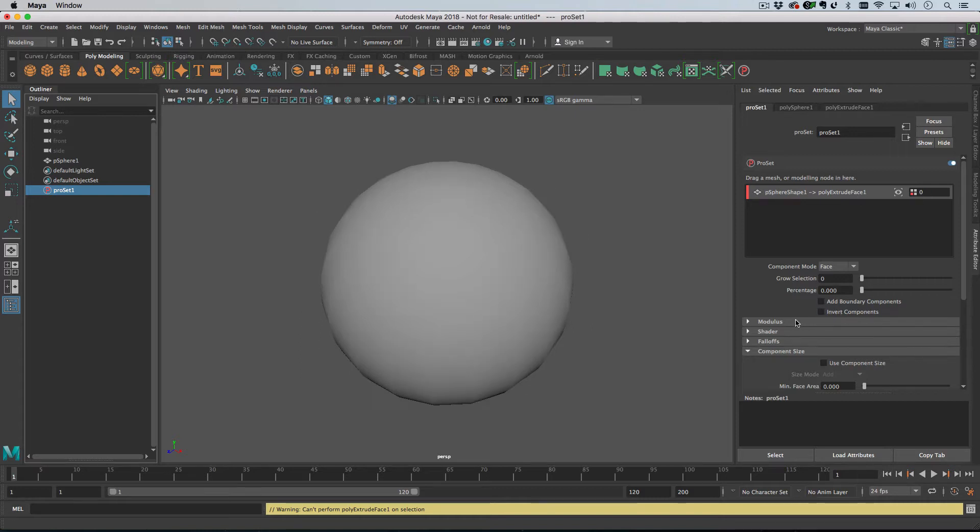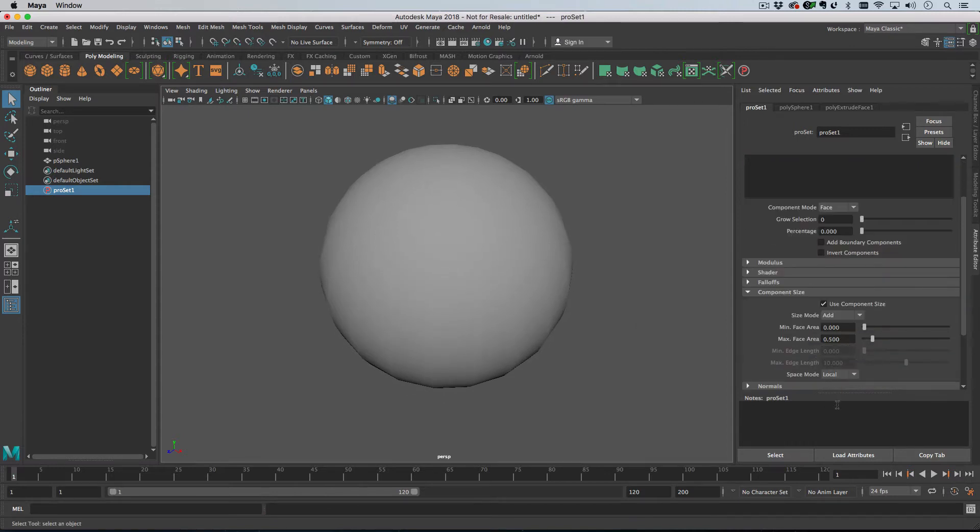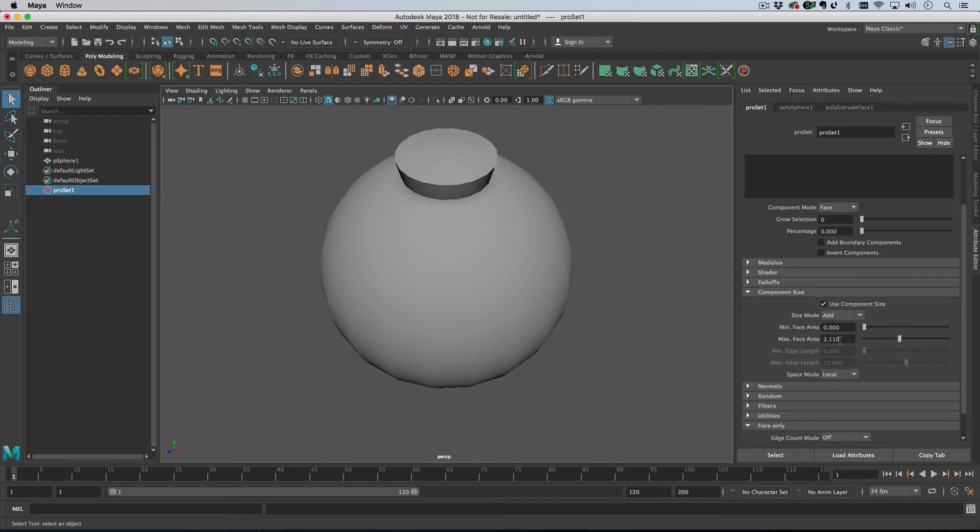So let's turn that off and then turn on Use Component Size. If we turn on Use Component Size and then set a minimum face area, let's just choose one here.